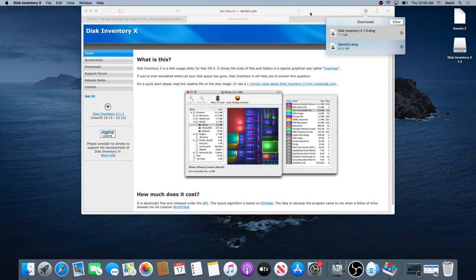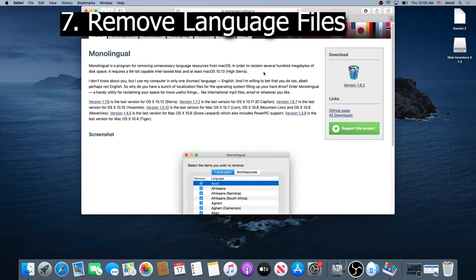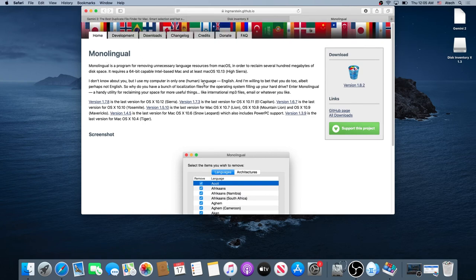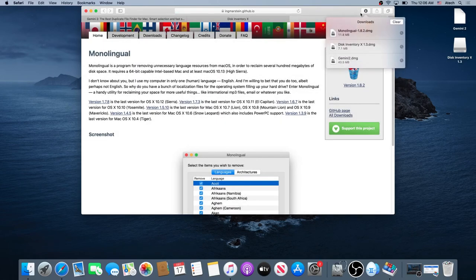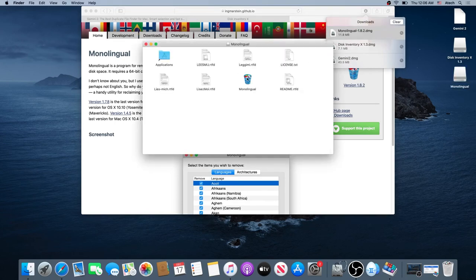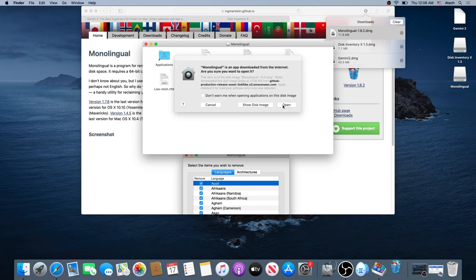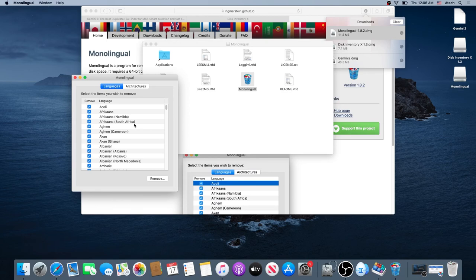Then go back to your internet browser and go to this website — we need to download Monolingual. This basically looks and finds if you have any additional languages installed on your computer. Download this version and click allow. Once the download is complete, go to your downloads and double click on Monolingual. Click on Monolingual, then click Open. Right here you can remove all the languages that you don't use on your computer — that way it will free up some more space.